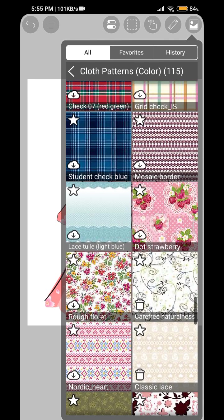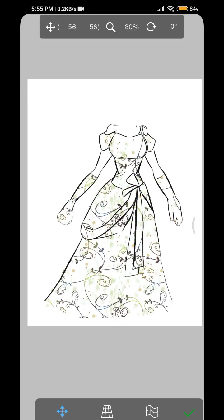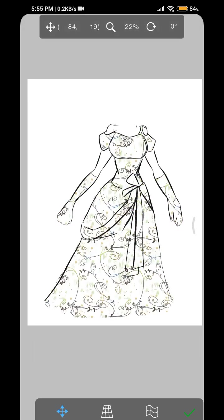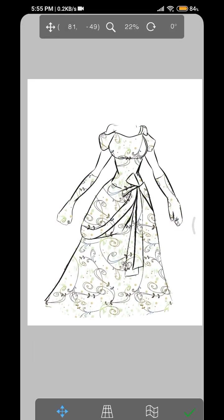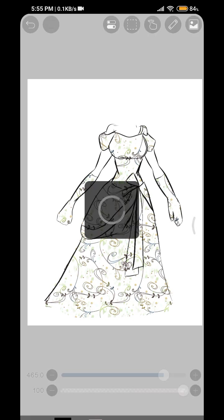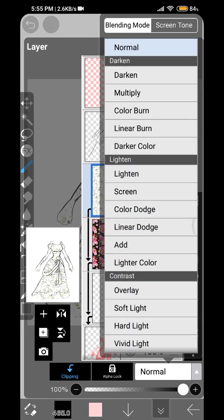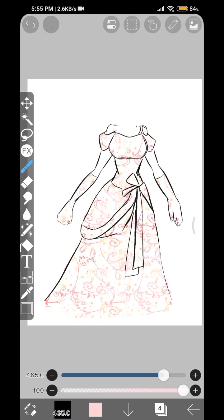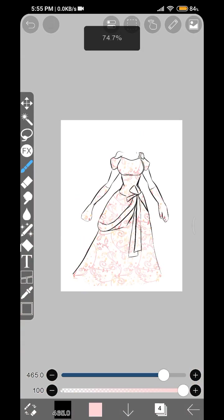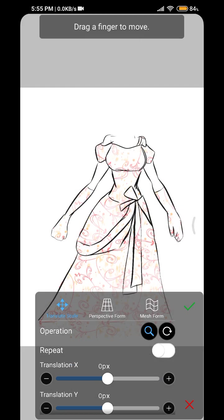Or you can just choose something else like this thing here, cap free natural. This is such a pretty pattern, I love that pattern. Like this, you can just turn the lighten on on this one.